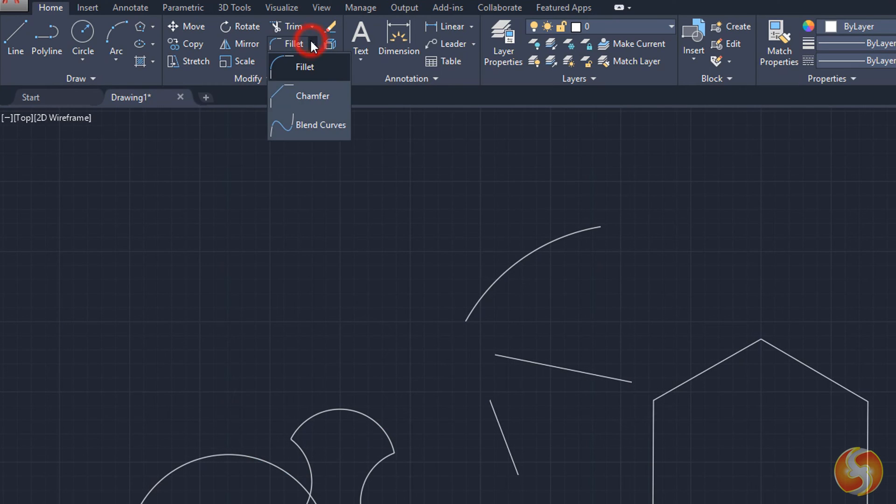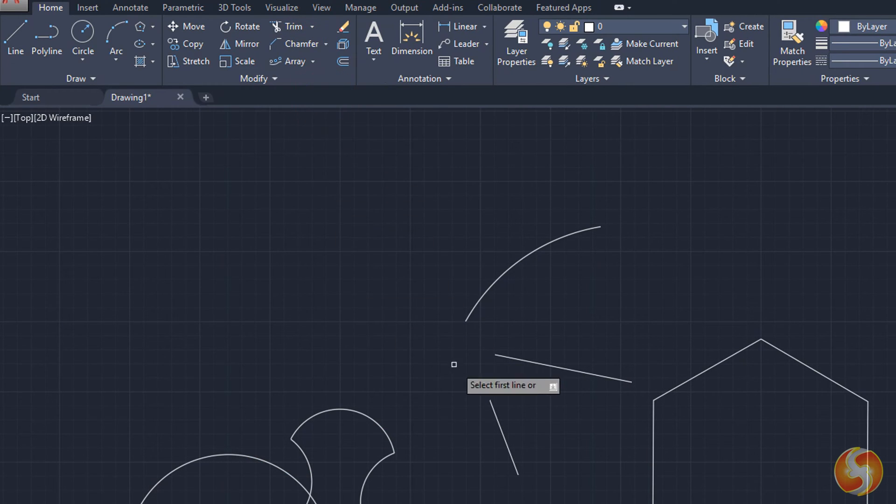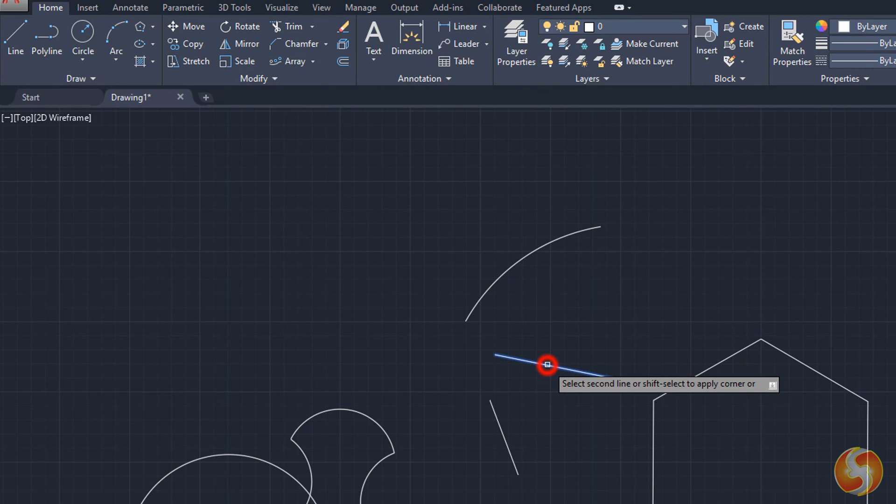Use the Fillet and Chamfer tool to create curved and sharp vertices by intersecting the two selected sides.